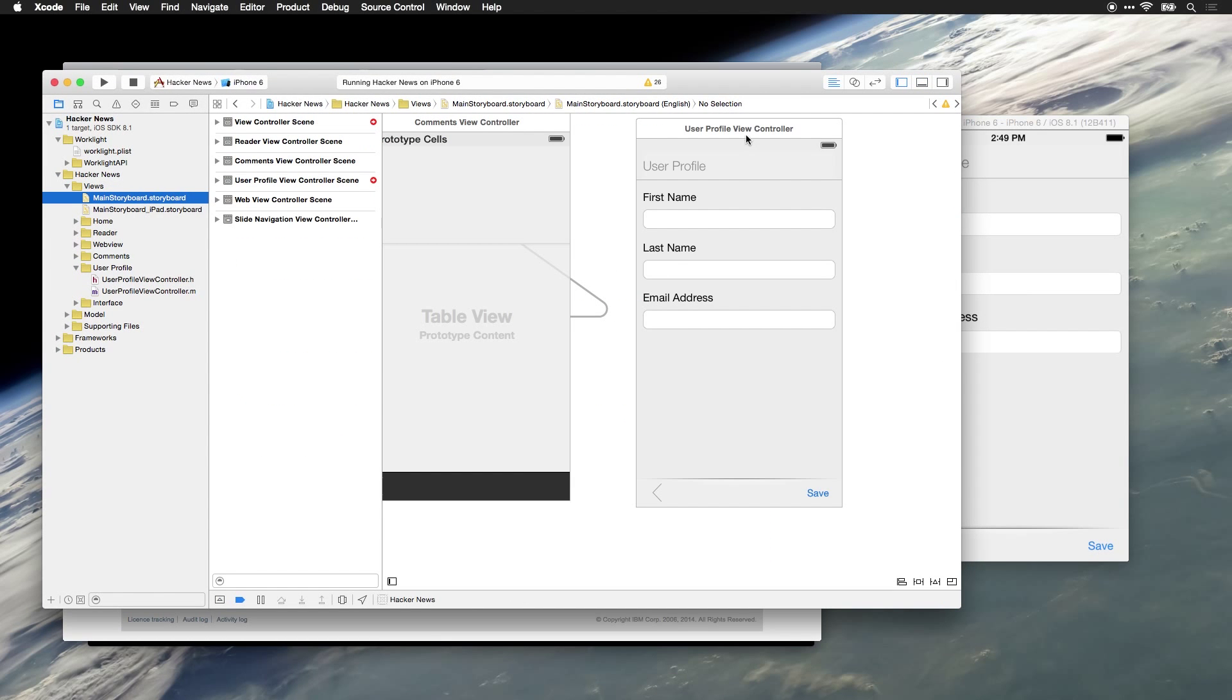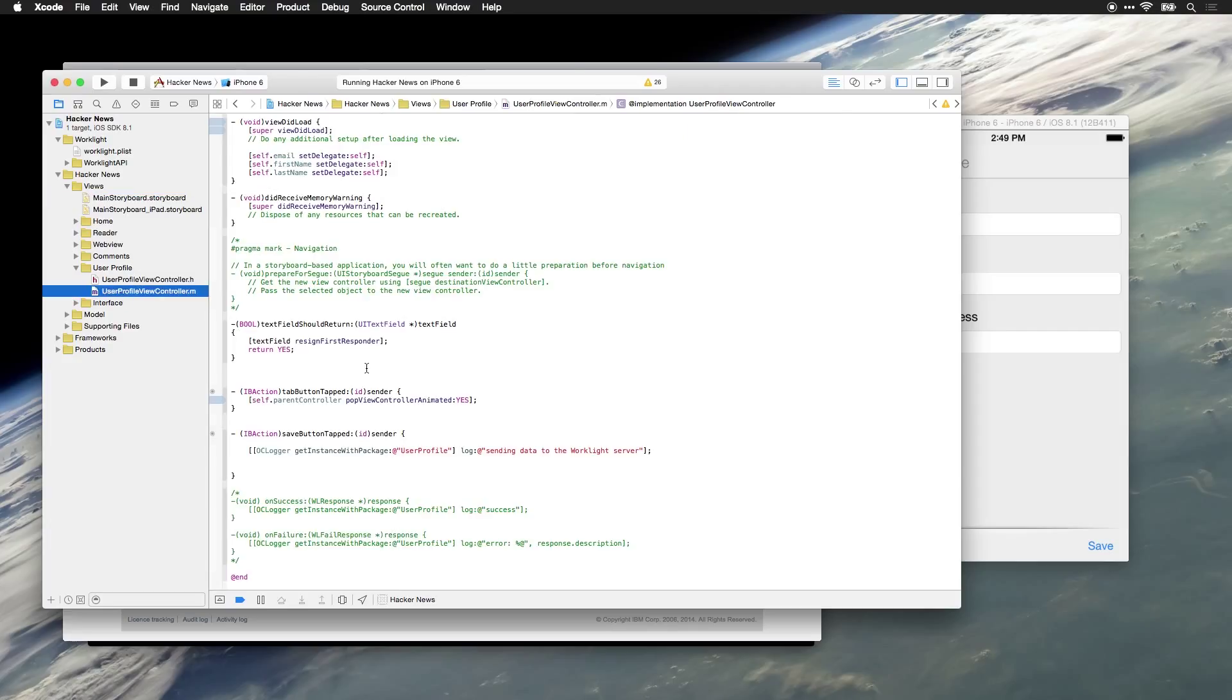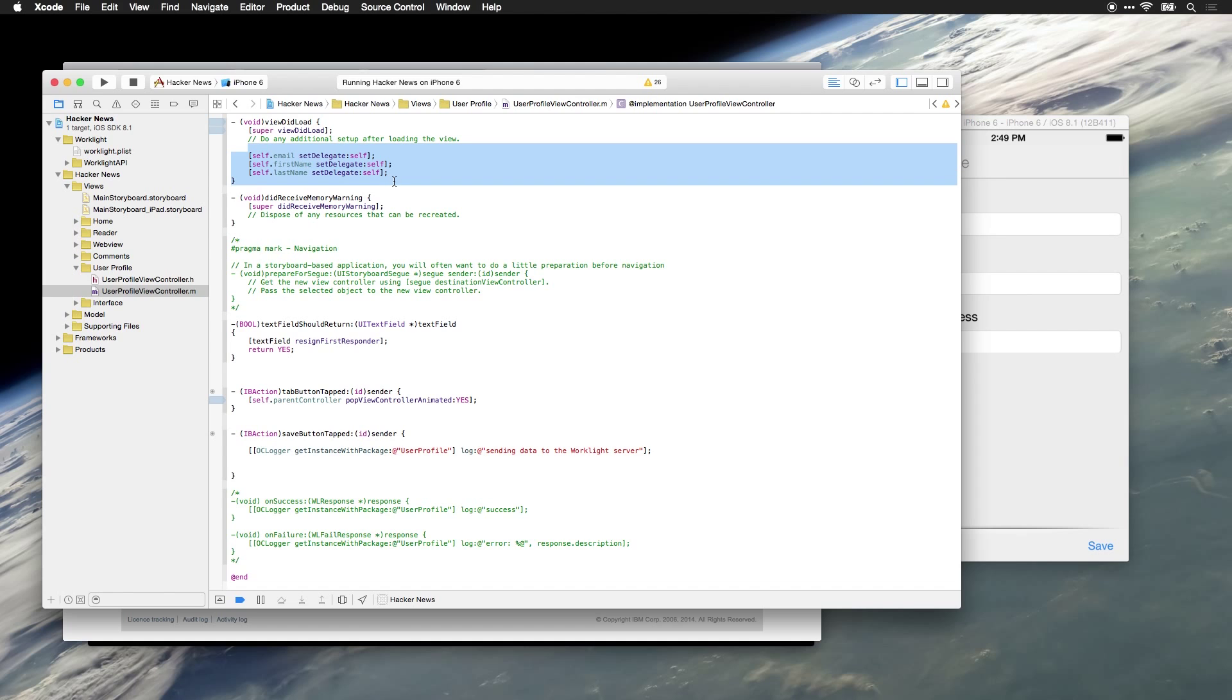And the view controller for this screen is our user profile view controller. I've already set up the user profile view controller to have appropriate button tap handlers, and also to have references to the email, first name, and last name text fields.